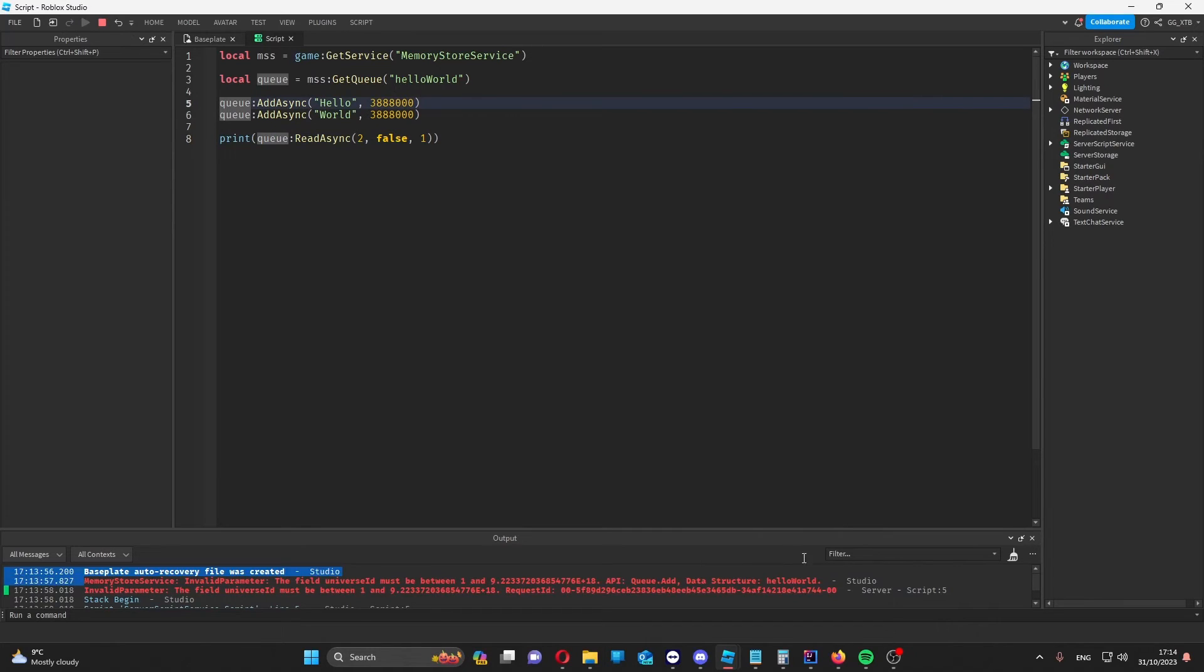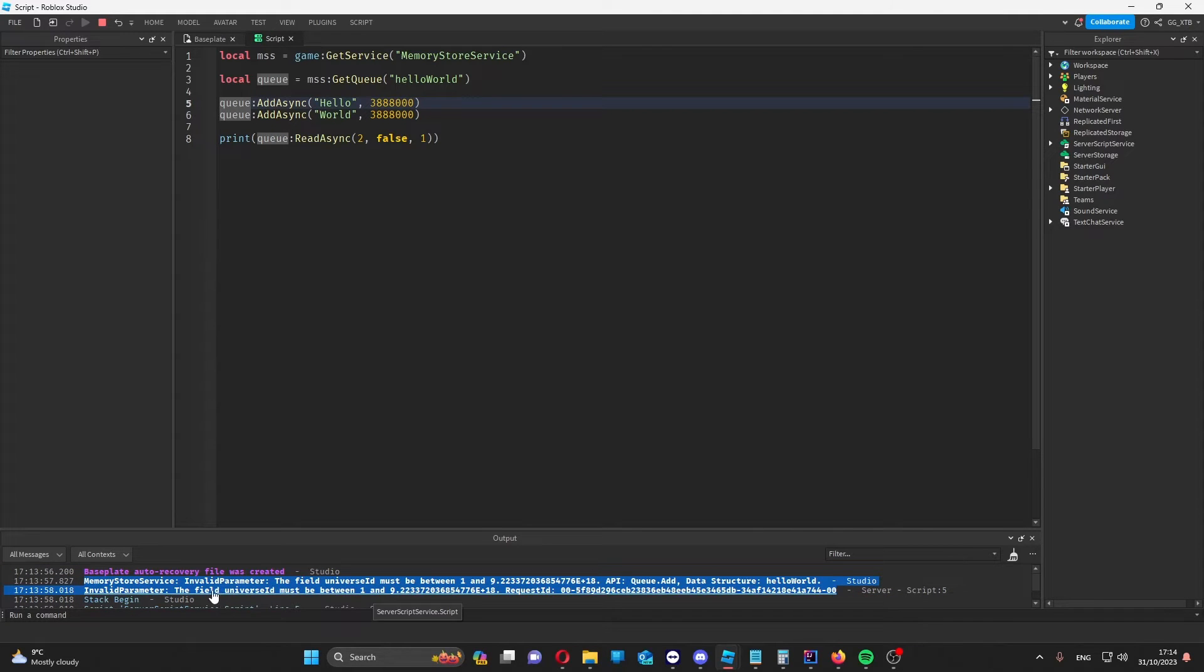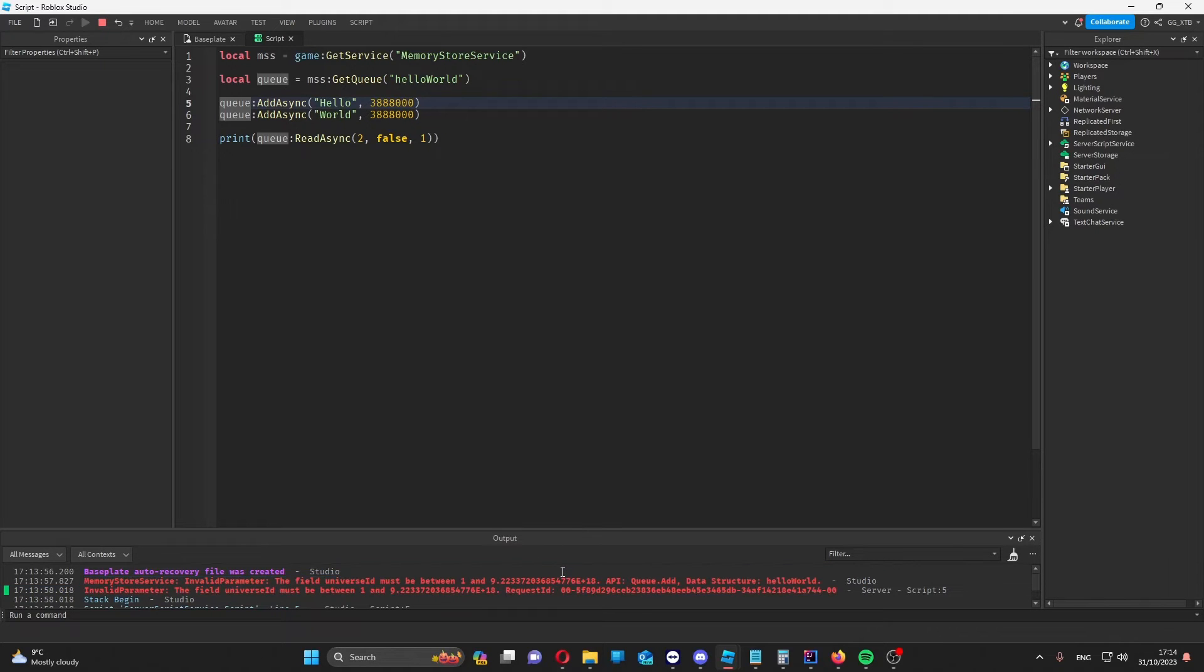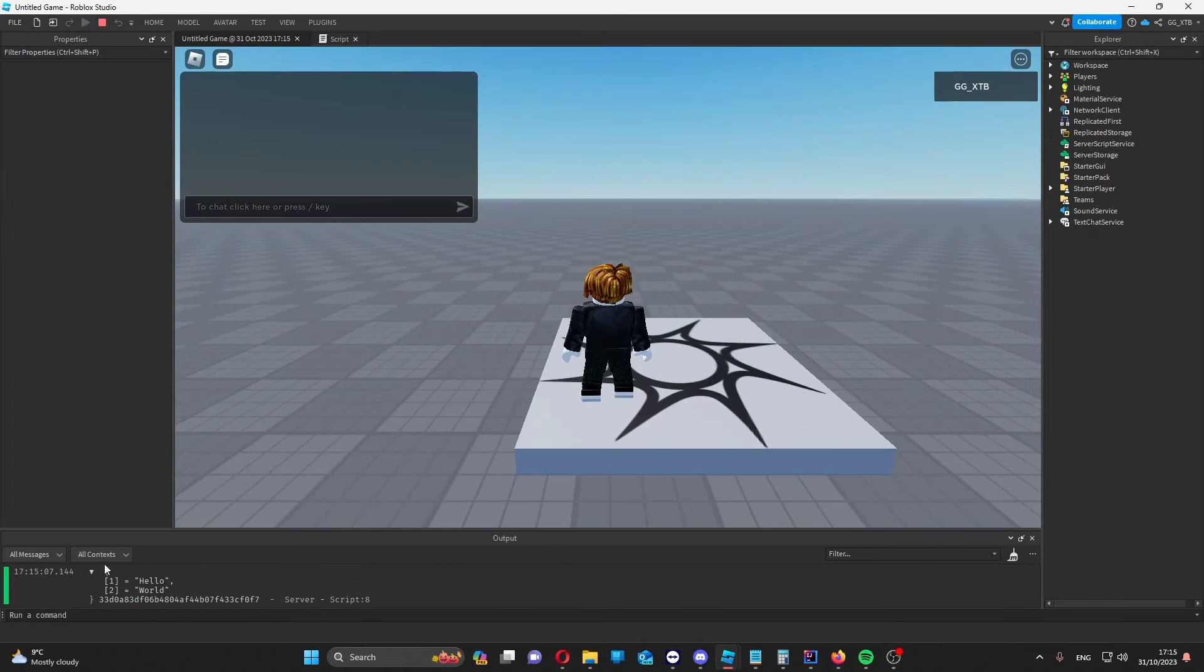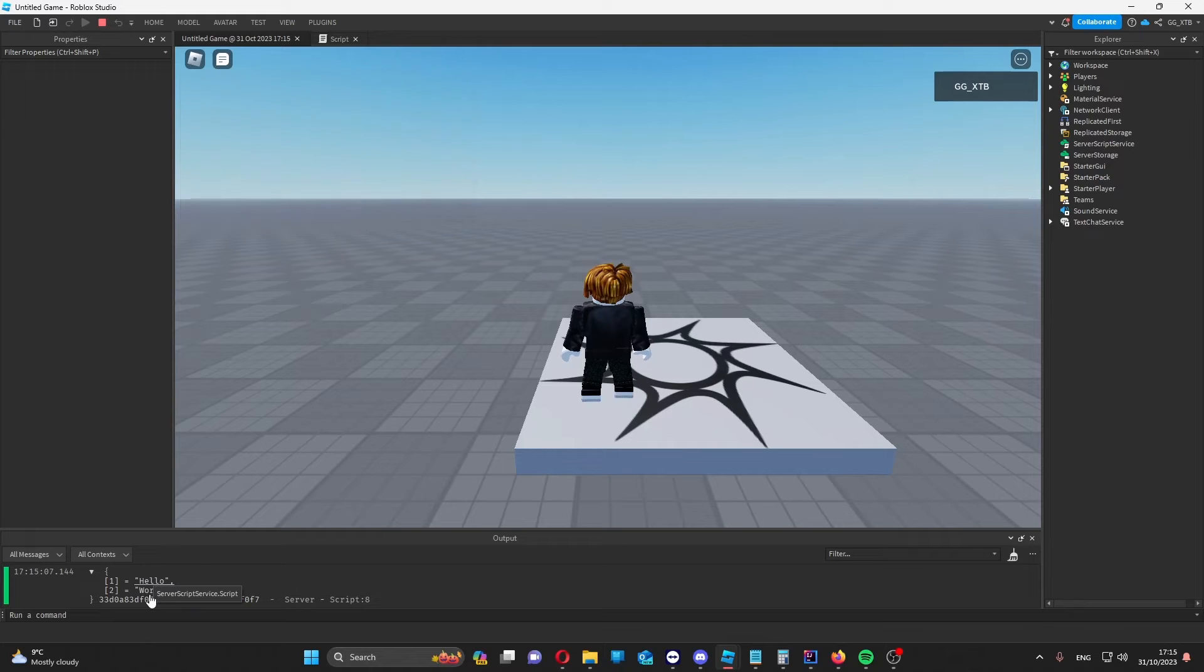Ah, I just got this error because my place wasn't published. Like with data stores, you need to publish your place to be able to use this. So let me just publish this now. So here we'll get our results, which are hello world.